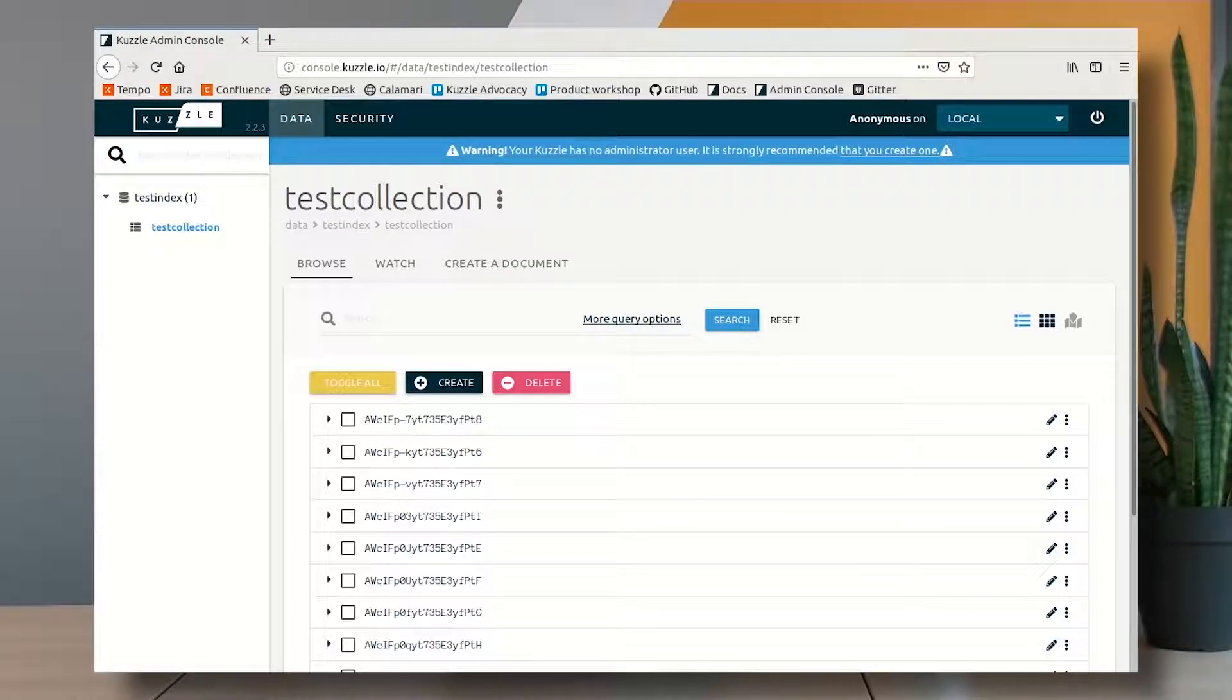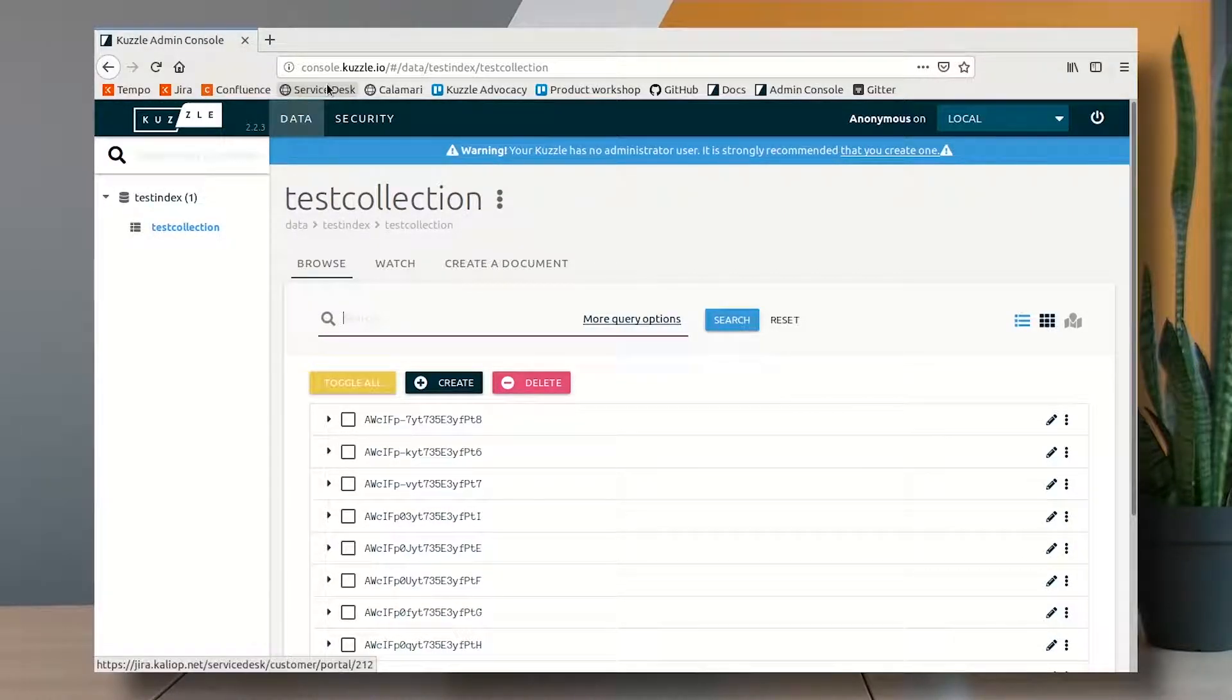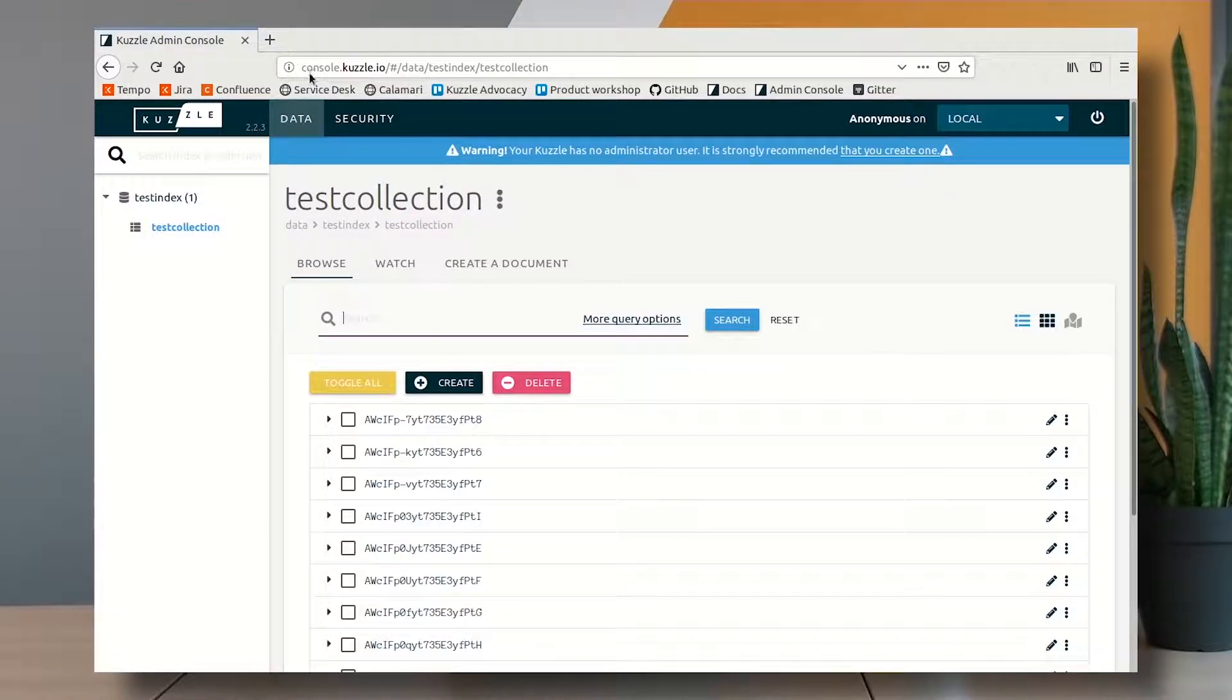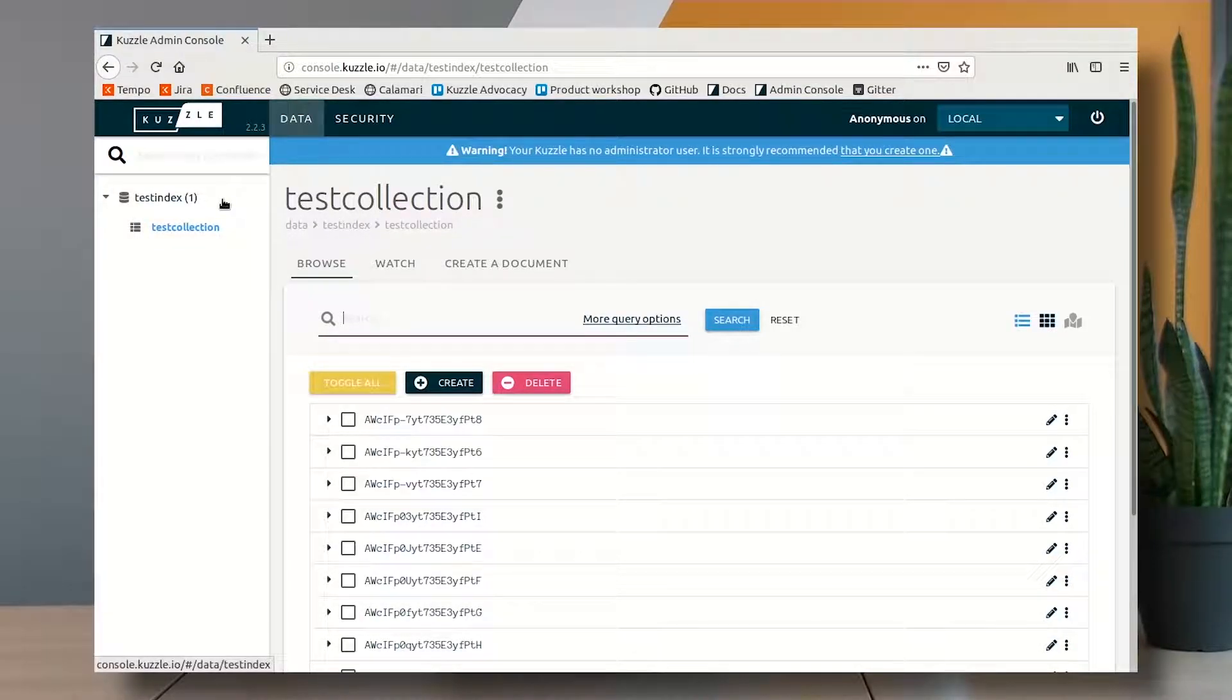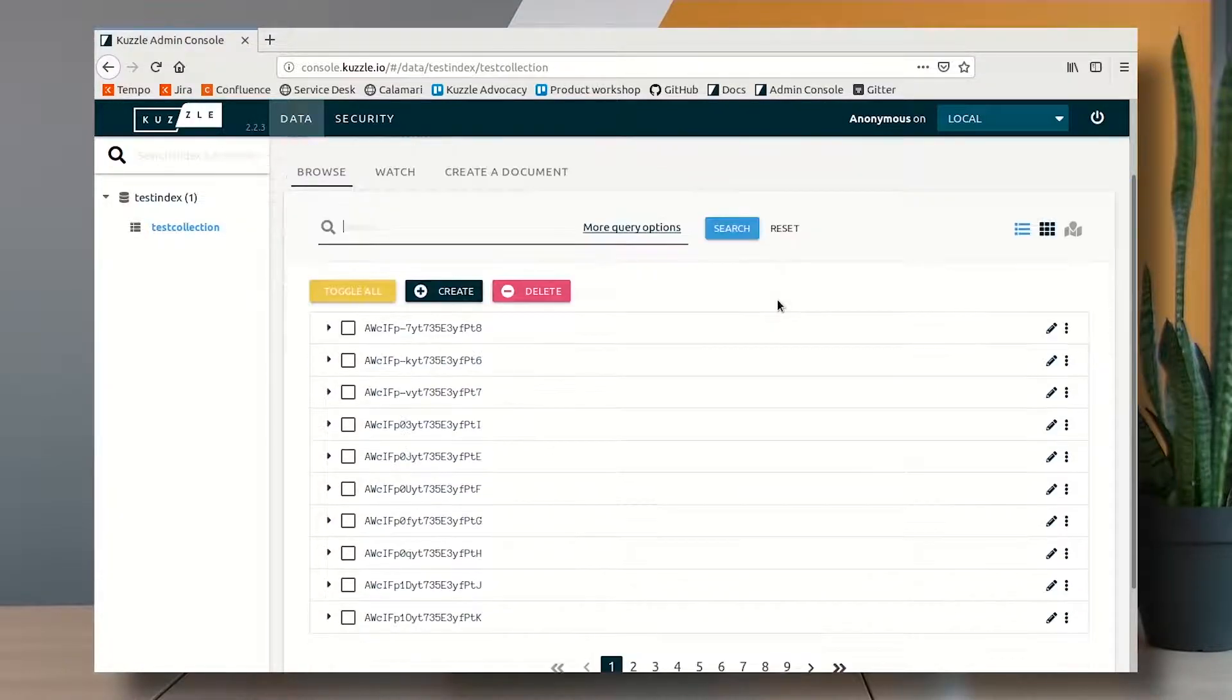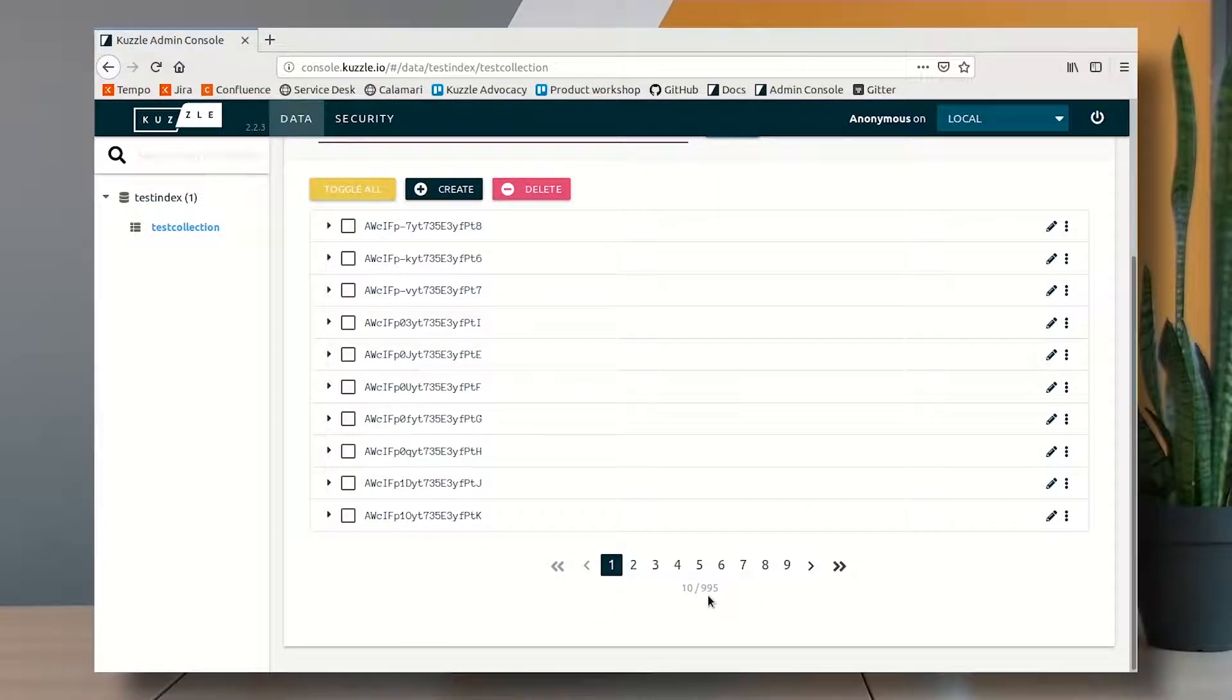I have here my Cazl locally running on my laptop and I access it through console.cazl.io in my browser. So I'm inside and I can see here I have a test index with a test collection and within my test collection I have more than 900 documents.